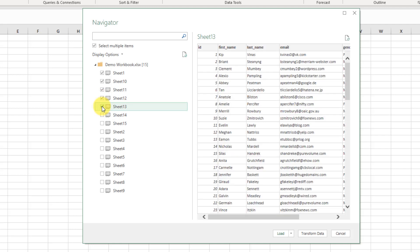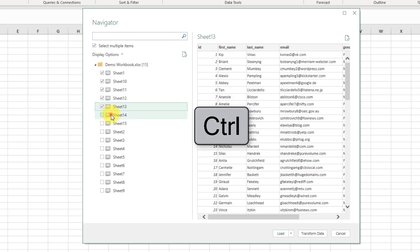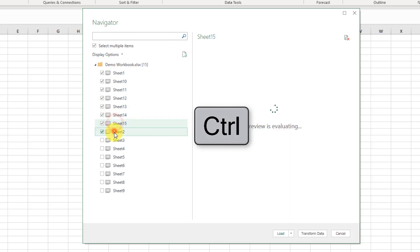So tip number one is if you hold Control then you can actually click anywhere and that's going to select the items for us.